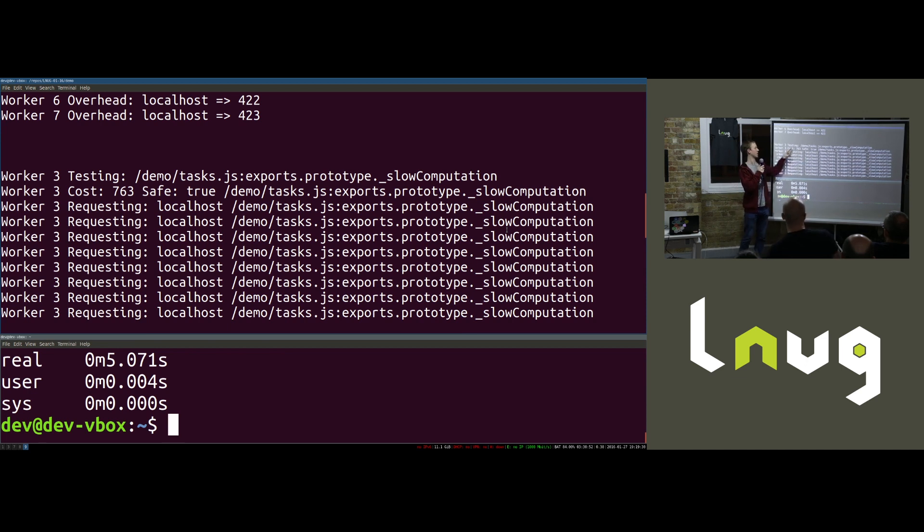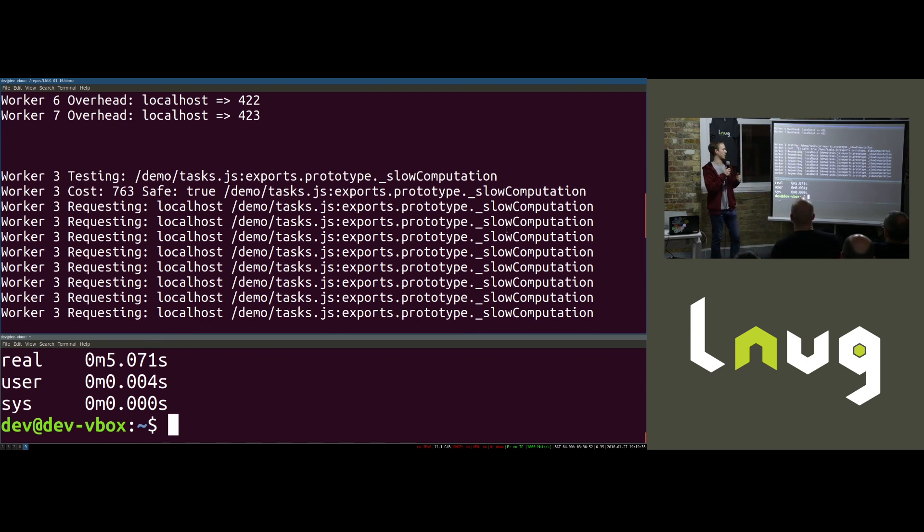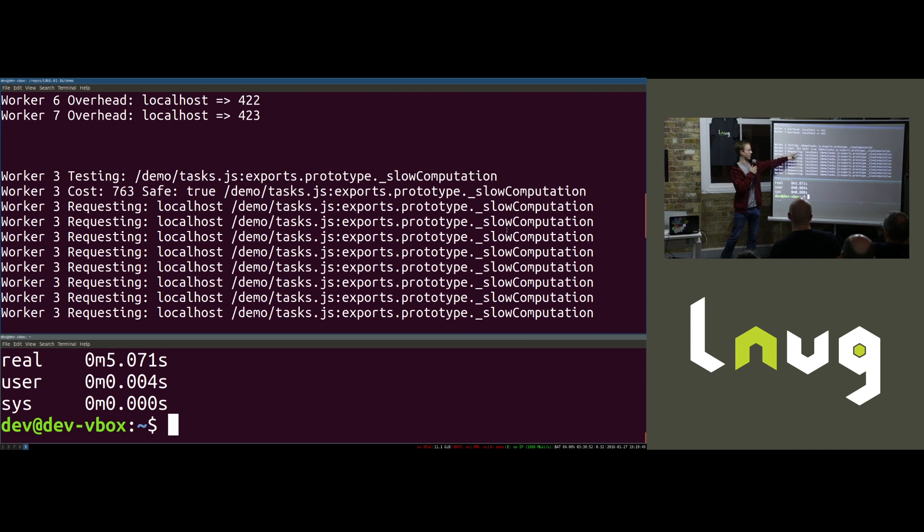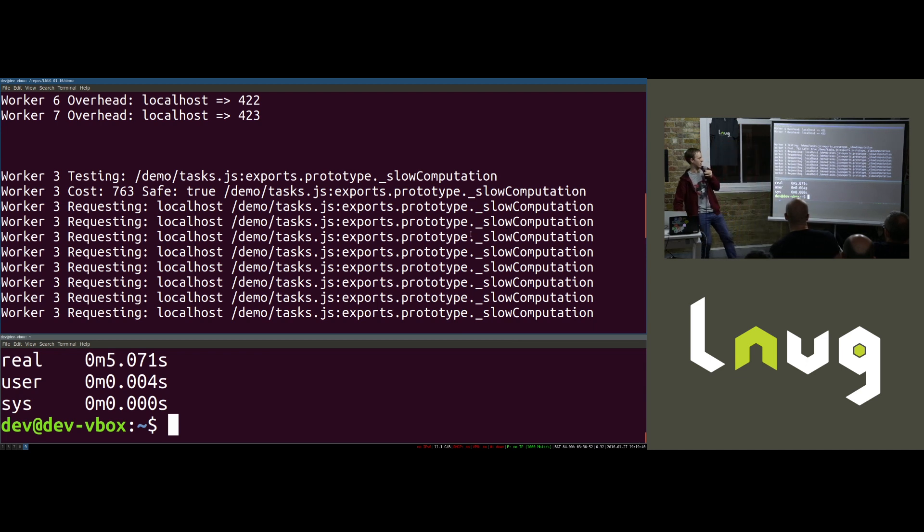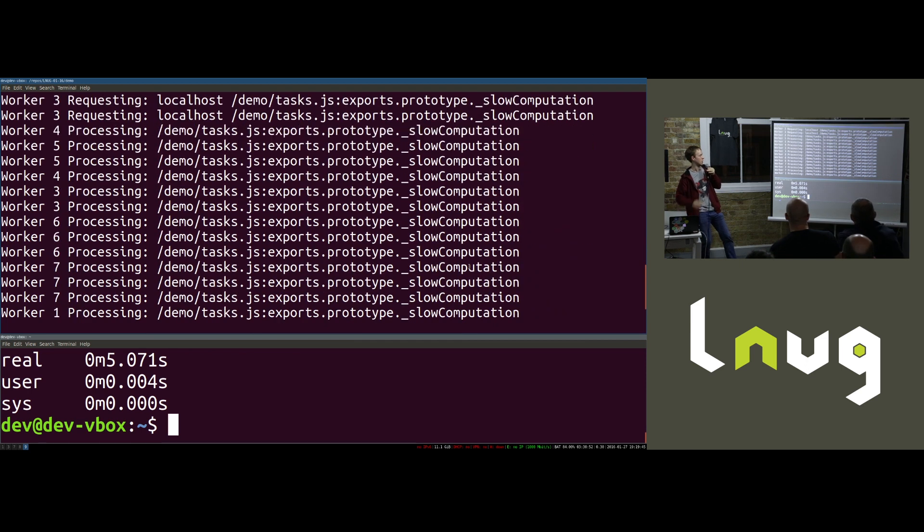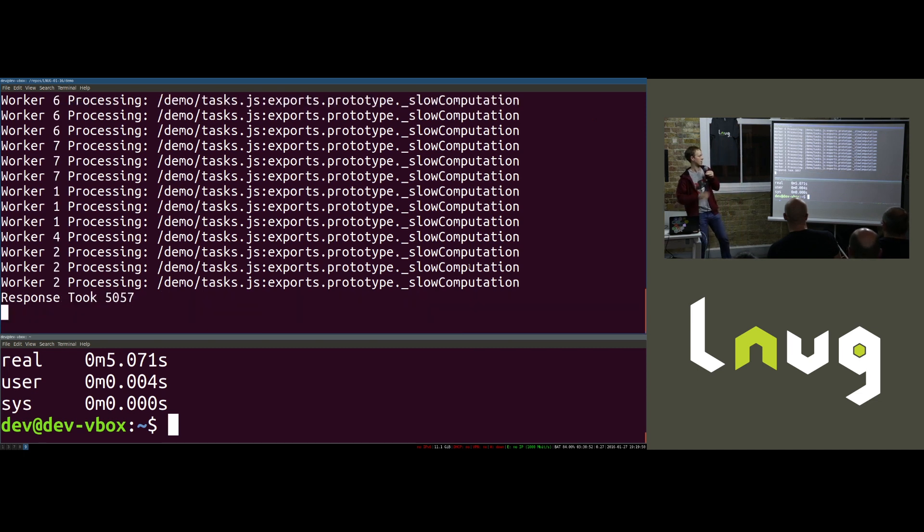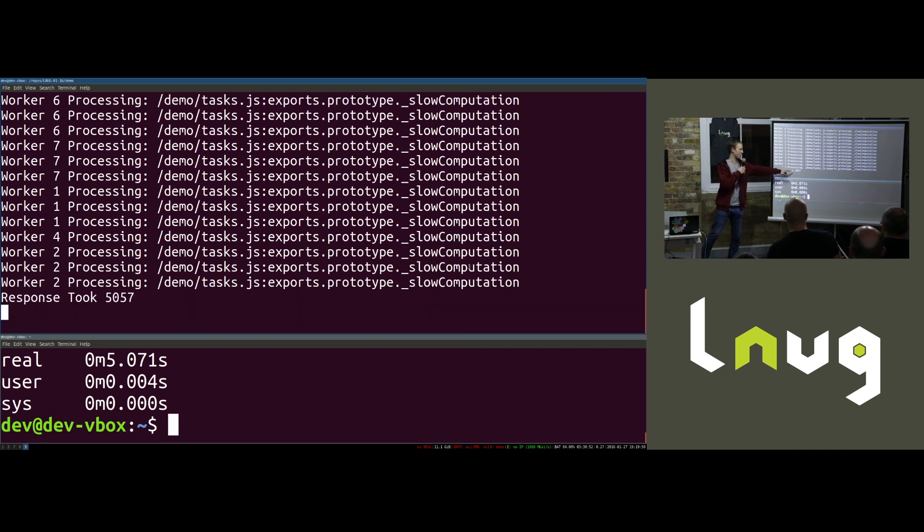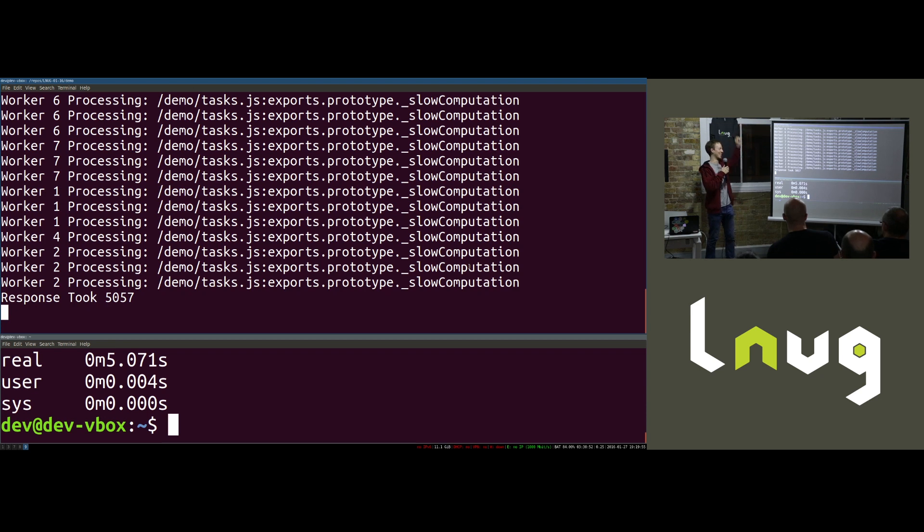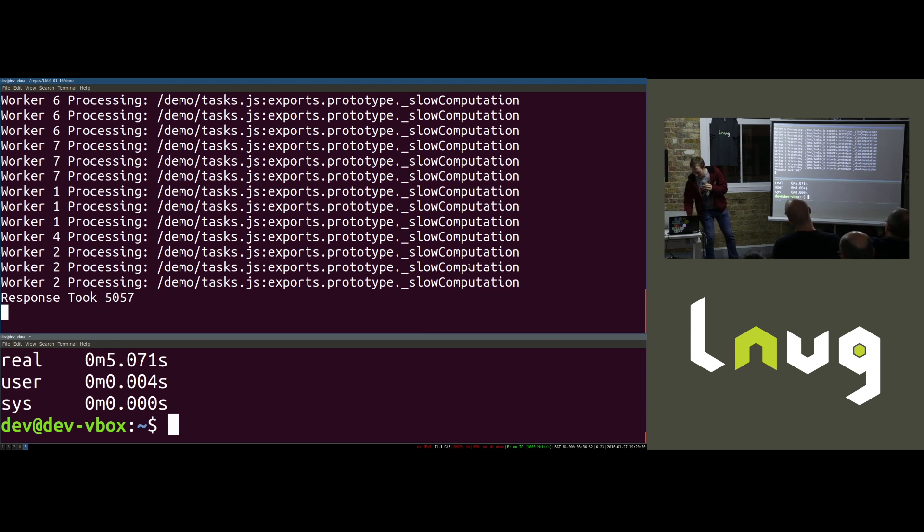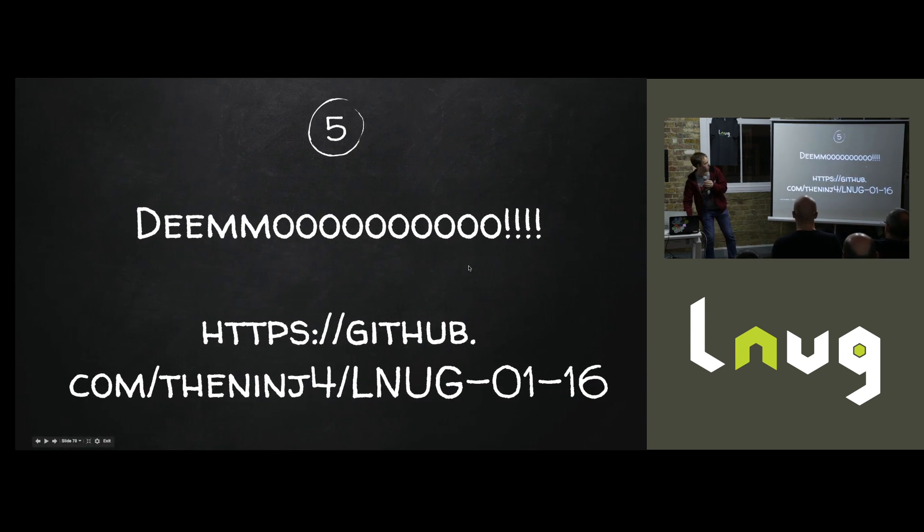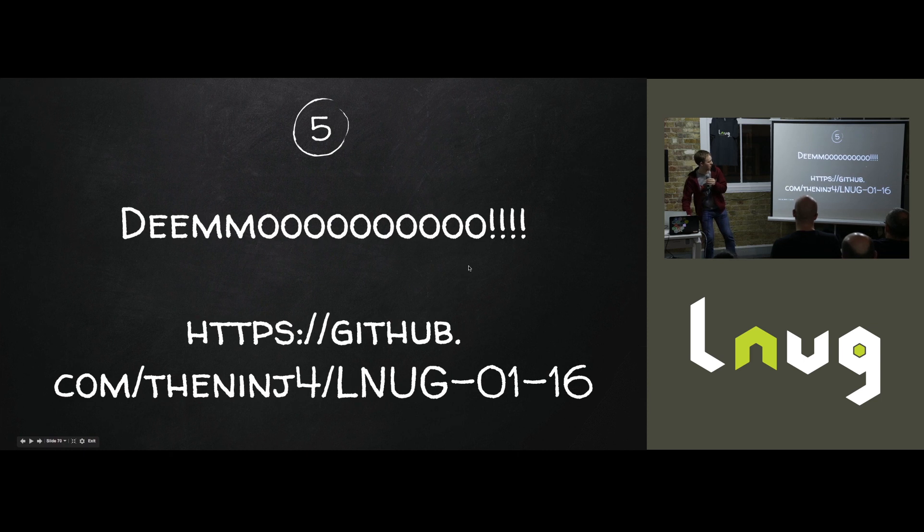So my request landed on Worker 3. Worker 3 tested this function. And it deemed the cost to be 700 milliseconds. It deemed it to be safe. 700 is cheaper than the 400. So it figures I'm just going to chuck it over the fence. And you can see Worker 3 requesting all of these against the localhost domain. It asks for like 20 requests. And under that, you'll see all these other workers picking up those work units and processing them. And they should all come back at the end. Okay. It took five seconds. Three times quicker. Not bad.